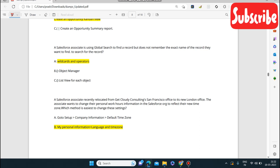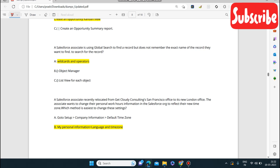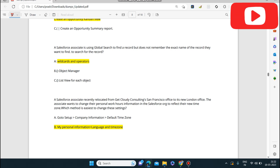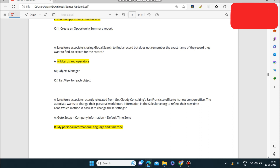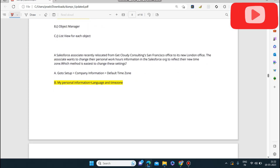Next question: a Salesforce associate is using global search to find a record but does not remember the exact name of the record. What can they use to search for it? Wildcards and operators can be used — they will help search for the record. Not Object Manager, not list view — wildcards and operators.